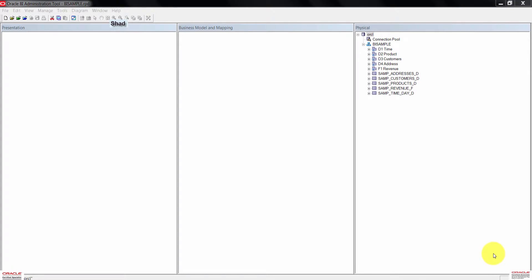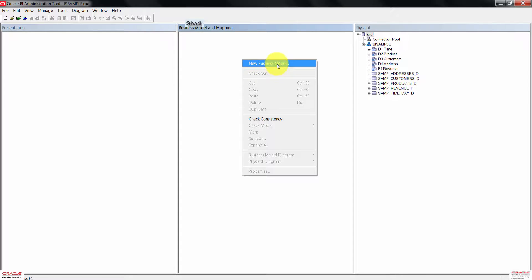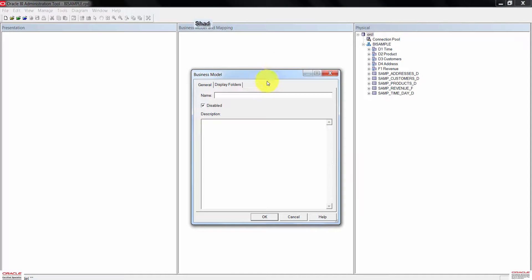To begin, let's go to the OBI administration tool. Remember in the previous tutorial, we did create the physical layer right here. Now go ahead and right-click in the space on the business model mapping layer. Click on new business model, then name this business model 'Sample Sales'. When done, leave disabled checked and then press OK.